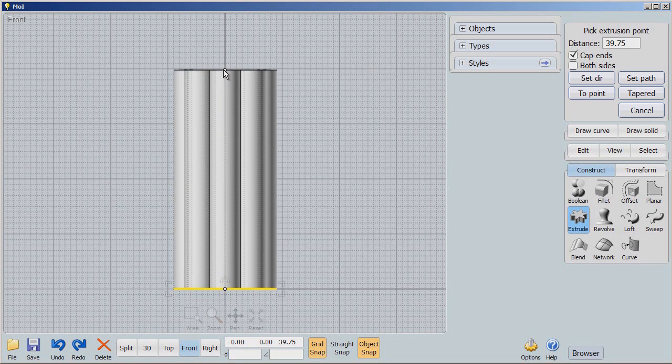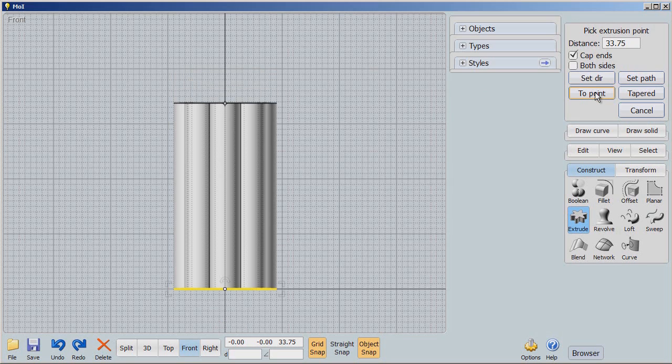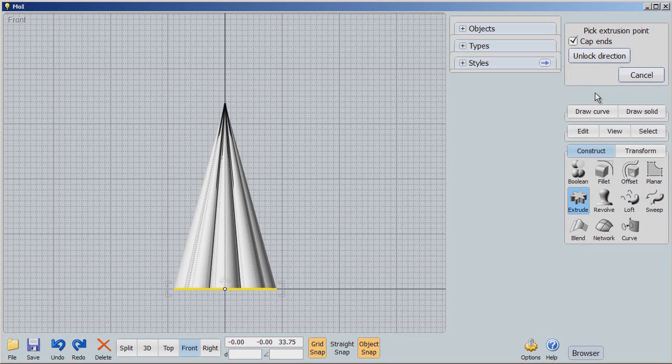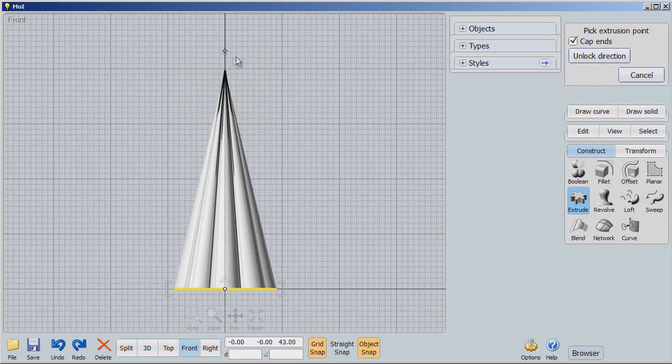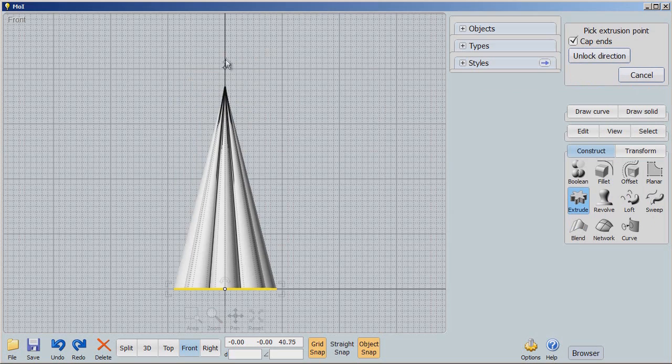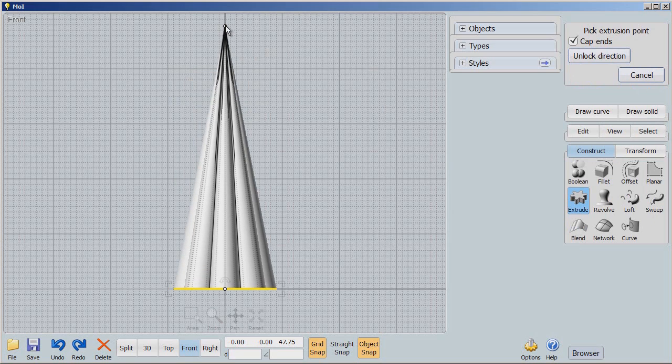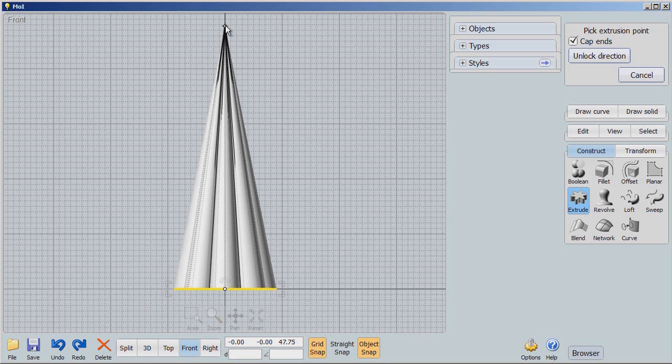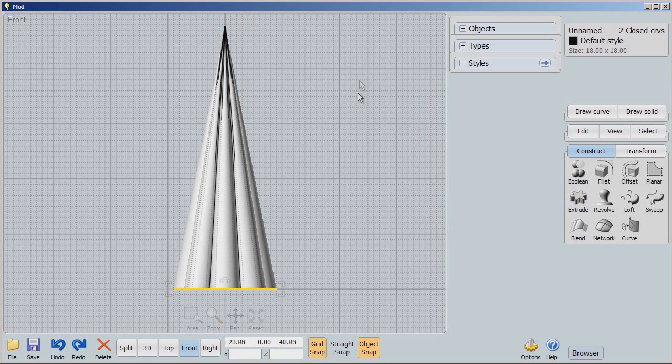But Moment of Inspiration goes you one better. It has a two-point extrude. And so now, when I go up, it will not only extrude straight up like everybody else does, but it also allows you to extrude to a point. Very easy and nice way to do an extrude. So I'm going to say OK.